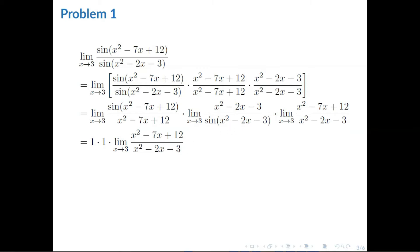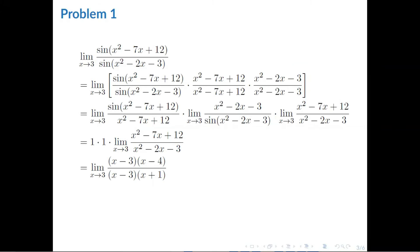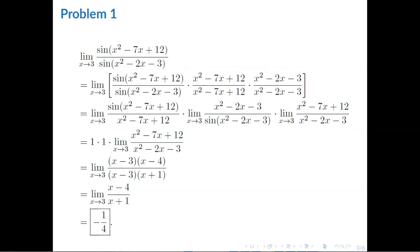Now that we have removed the sine, notice that we can factor both the numerator and the denominator. So, x² - 7x + 12 equals (x - 3)(x - 4), while x² - 2x - 3 equals (x - 3)(x + 1). We can clearly see that we can cancel out (x - 3). We are left with a very simple expression: the limit of (x - 4) all over (x + 1) as x approaches 3. Substituting, we get negative 1/4.